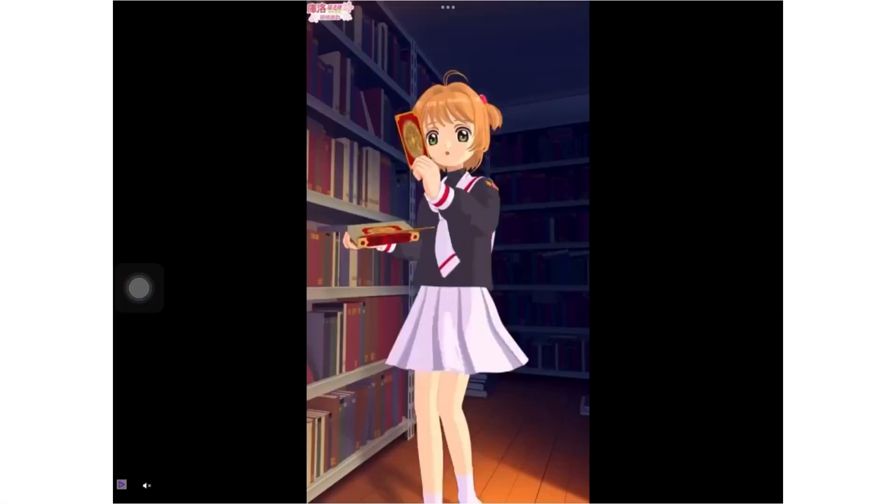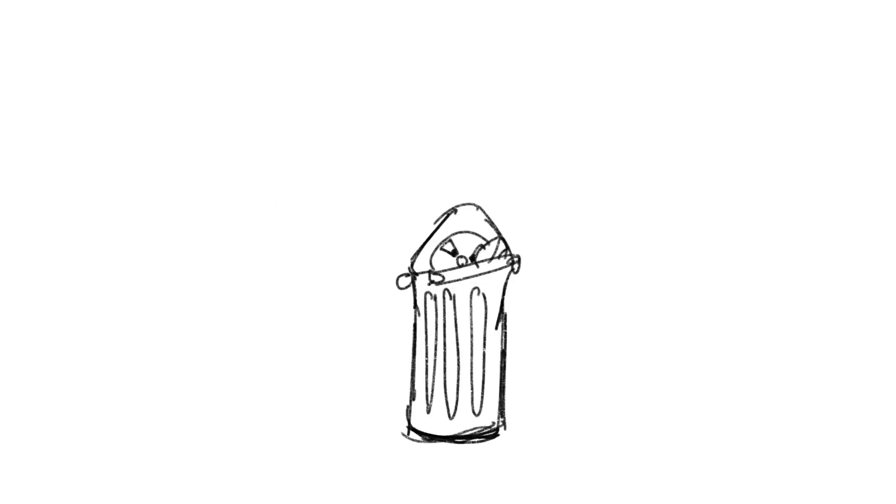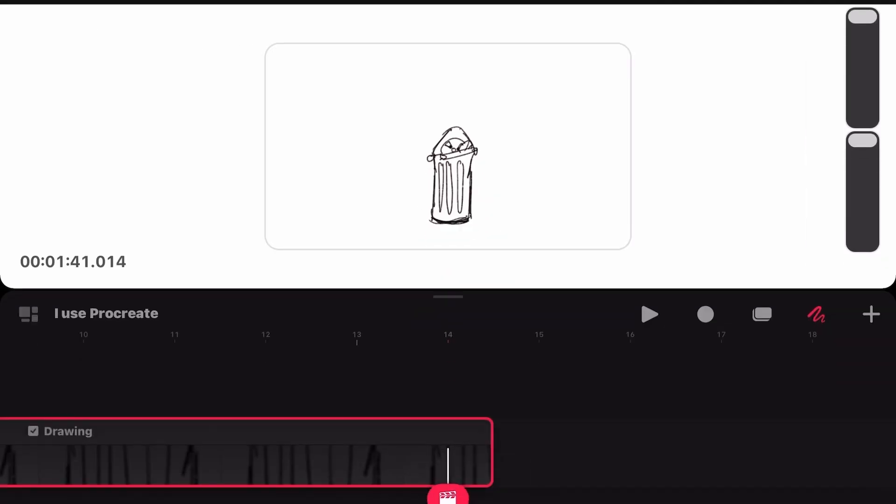Tell me why when I have to break to animate. Tell me why I uninstalled you yesterday. I switched to Procreate.